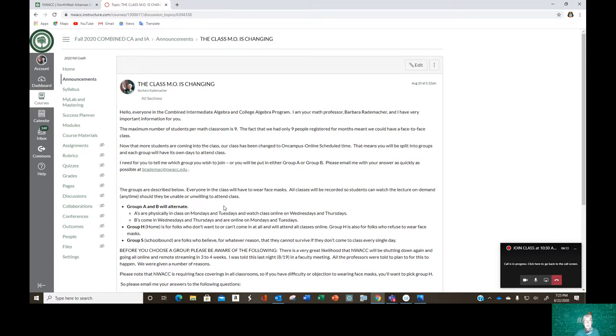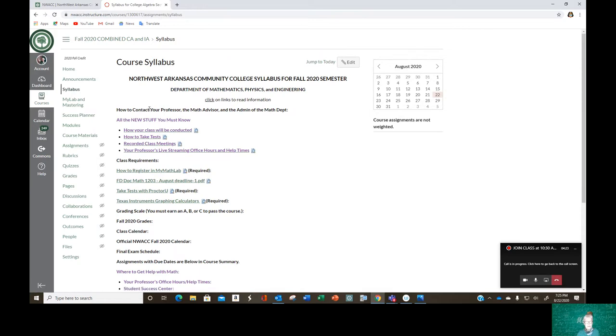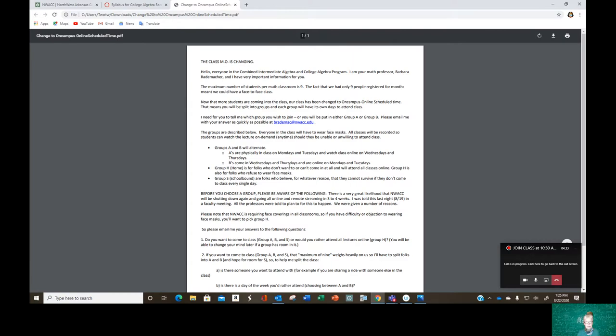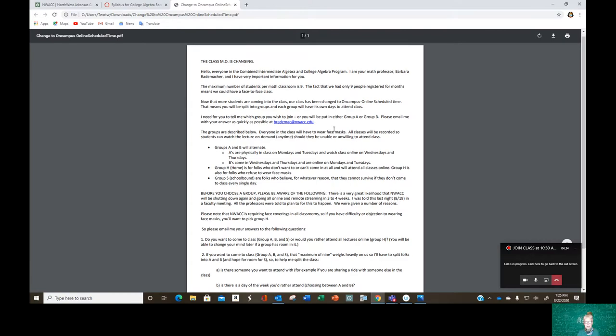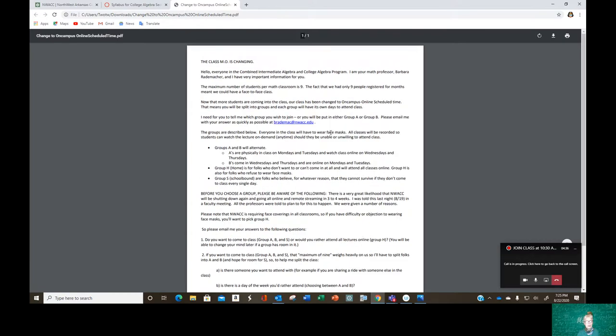That would be embarrassing. Okay, now let's go down to syllabus. Here is your syllabus. This is what tells you everything you need to know. Okay, like how the class will be conducted. And this is all about what we're going to do in class and how we're going to do it.